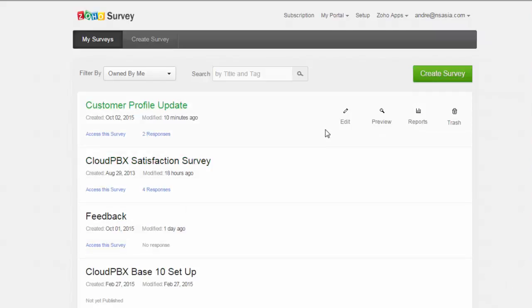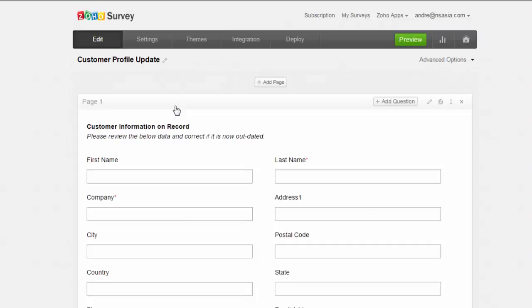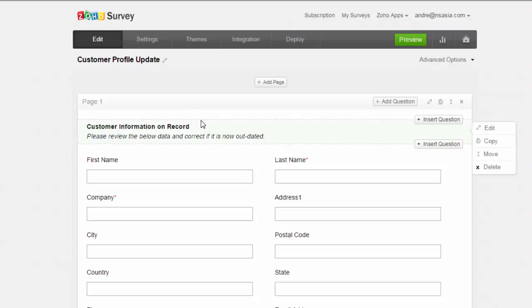Hi there. We're working with Zoho CRM and Zoho Survey today and we're going to show you how we can use a survey form to manage the data that we have in our database. I often get asked how can I have my customer check their information or their profile in our CRM system. We can do this with Zoho Survey.